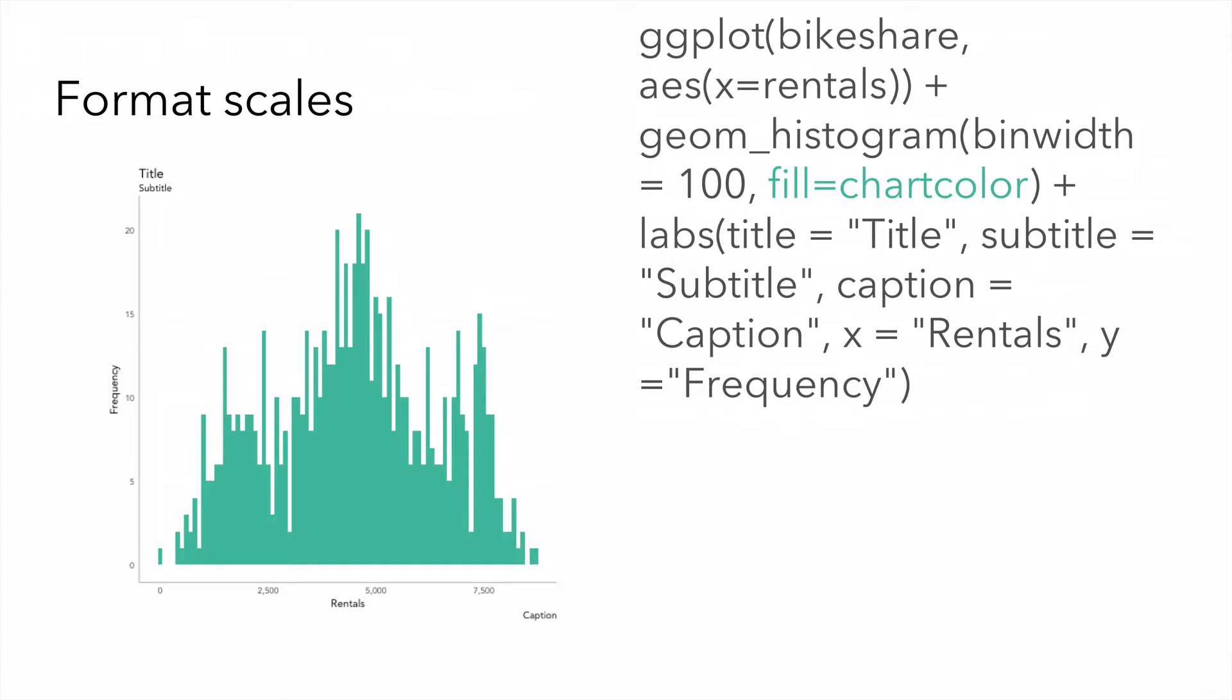Next, I can format my scales. Again, here I want to format my y-axis scale. Excuse me, my x-axis scale for rentals to include commas.